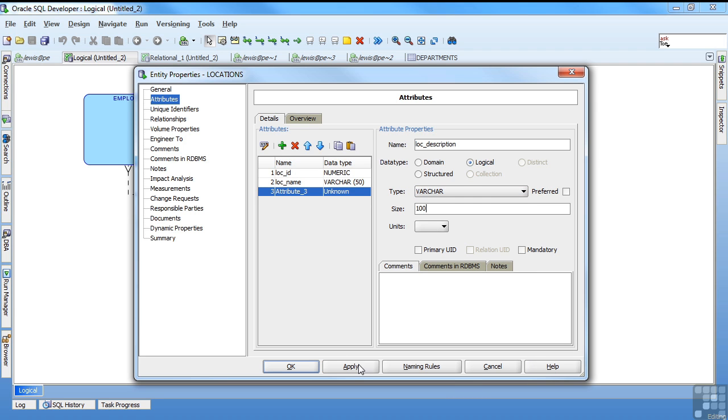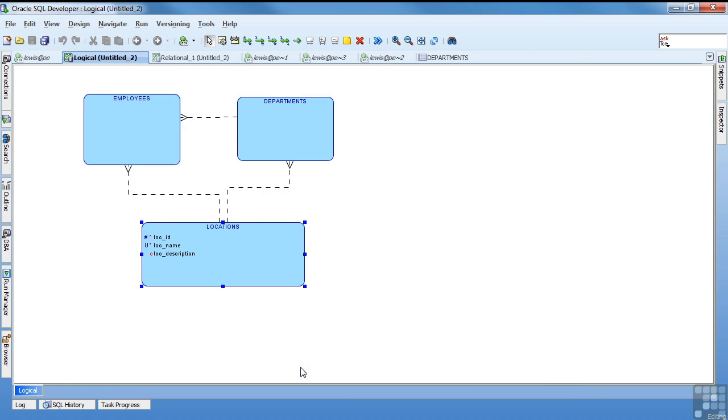Apply that. And see it updated the name. Say OK. And now we have some attributes. We have a unique constraint and a primary key.